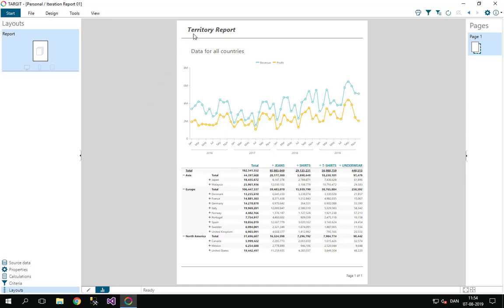I have created this territory report. It's a single page report right now showing data for those three territories, but maybe actually I'd like to use those three territories as a kind of iteration for this report.